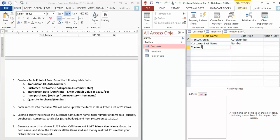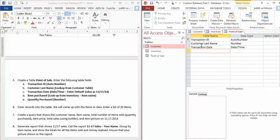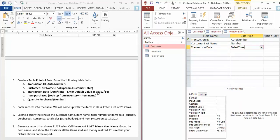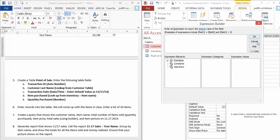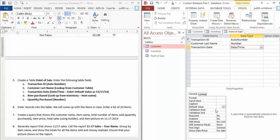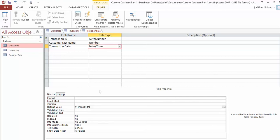Next field is Transaction Date—call this Date and Time. I said enter the default value as 11/17/14. To change the default value, go down here and under Default Value just type 11/17/14. This is not showing much because my view is minimized—maybe I can make it bigger.